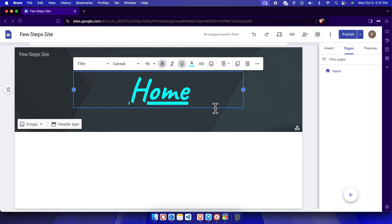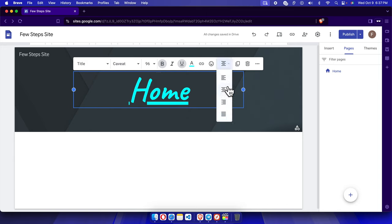Then we can also make the position like align left, middle, right, or something like that. And that's it.